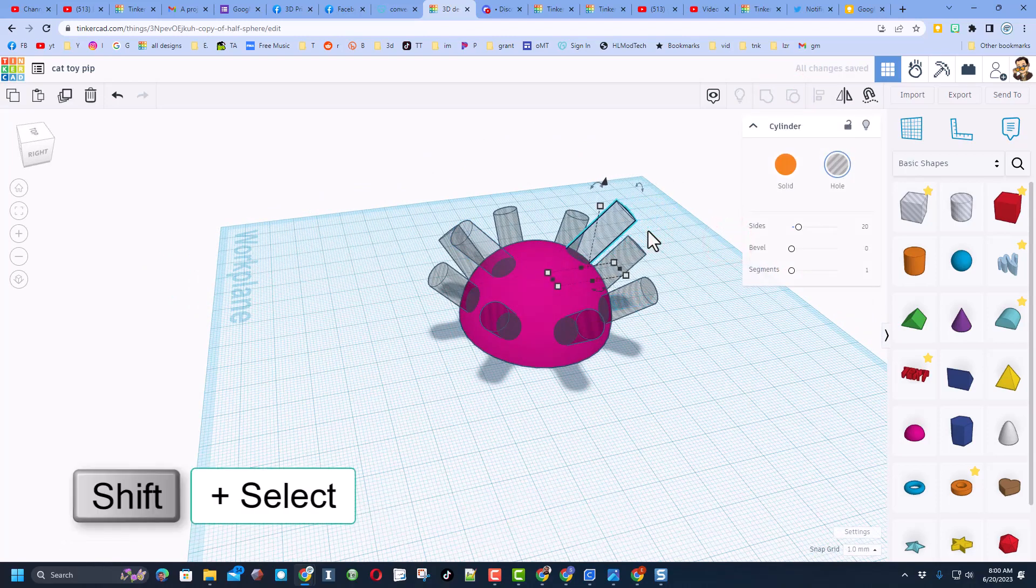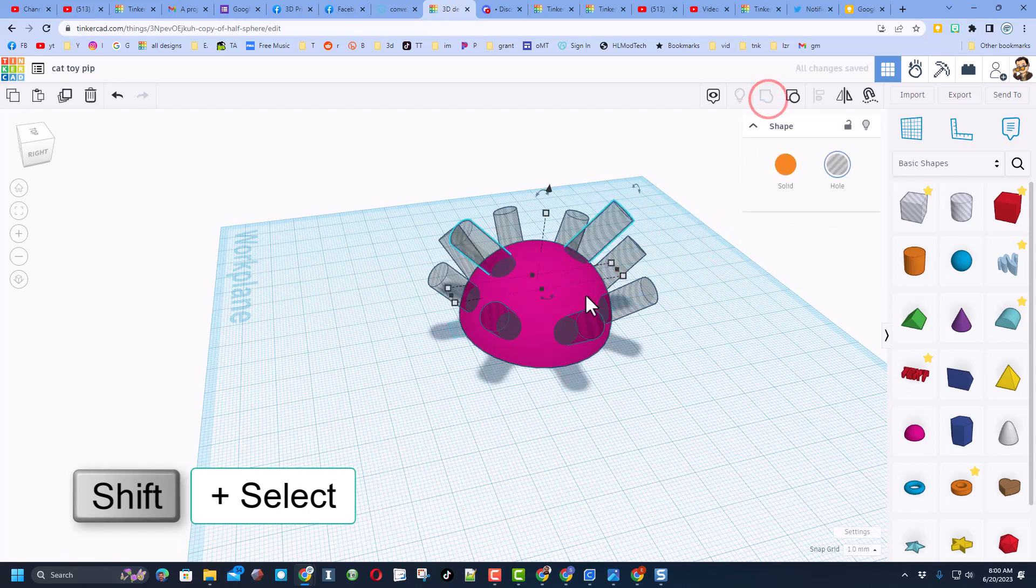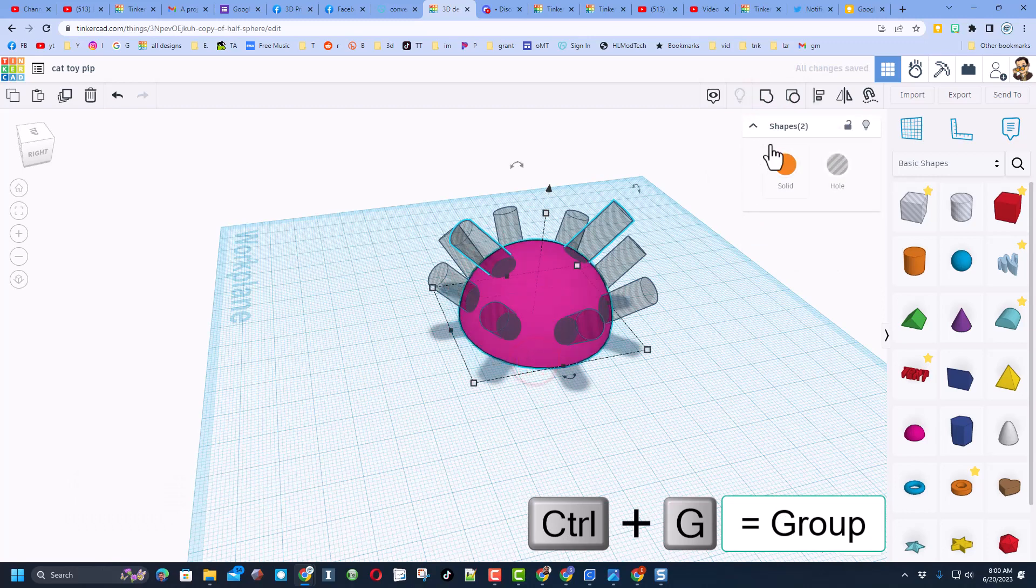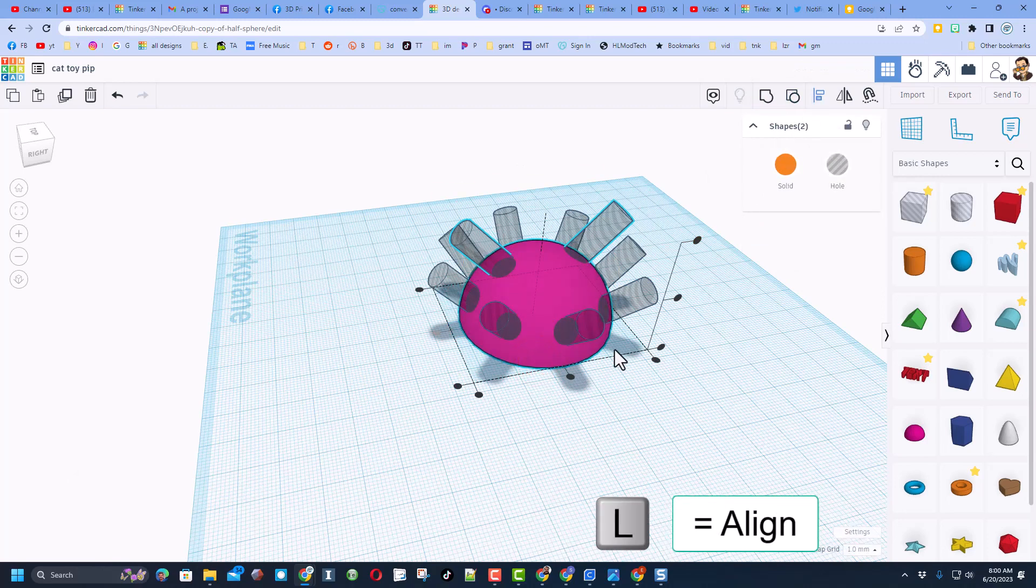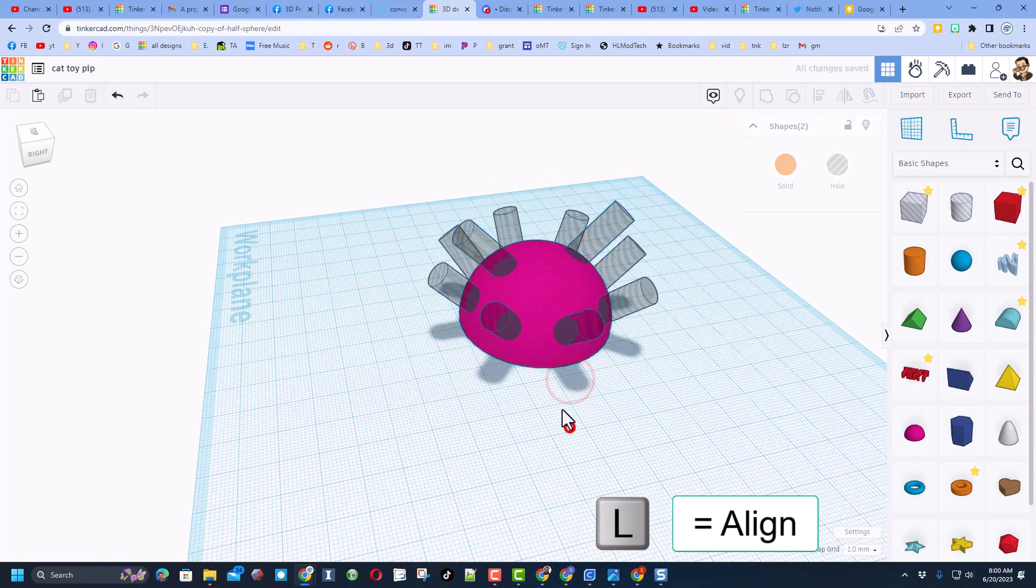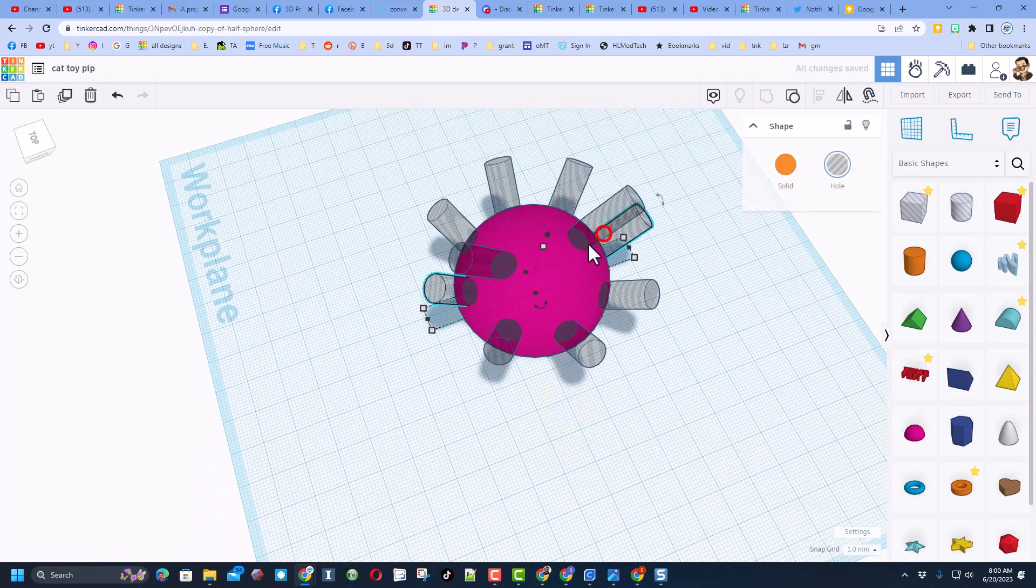I will repeat the shift select and group. I'm going to shift click on the half sphere, do L for align or hit align, make sure the sphere is the boss, and add those holes right where I want them.